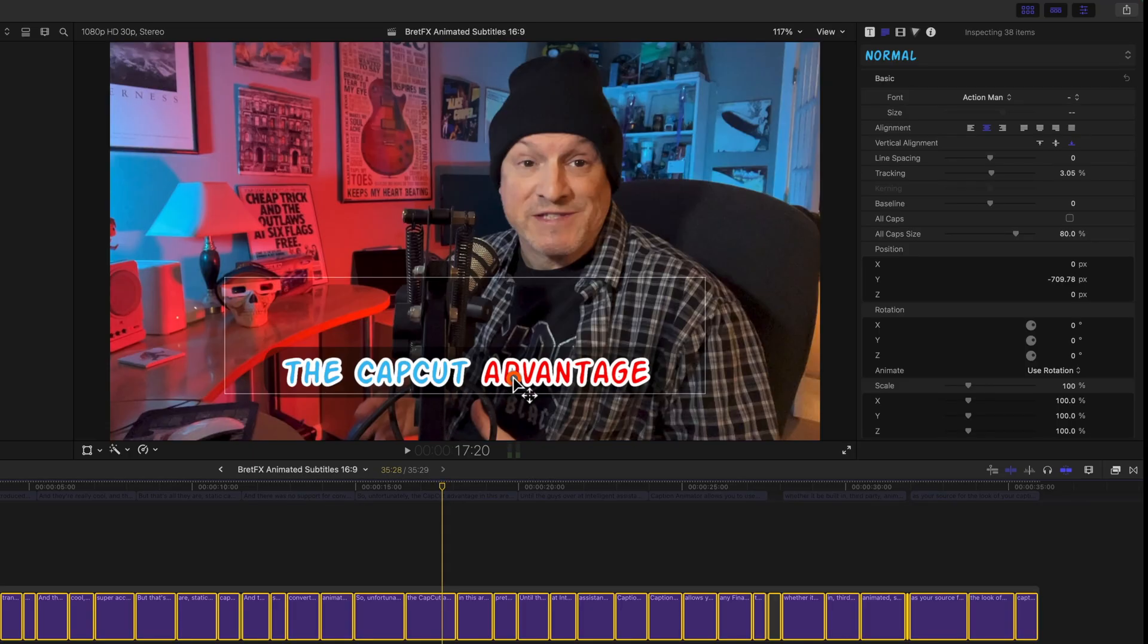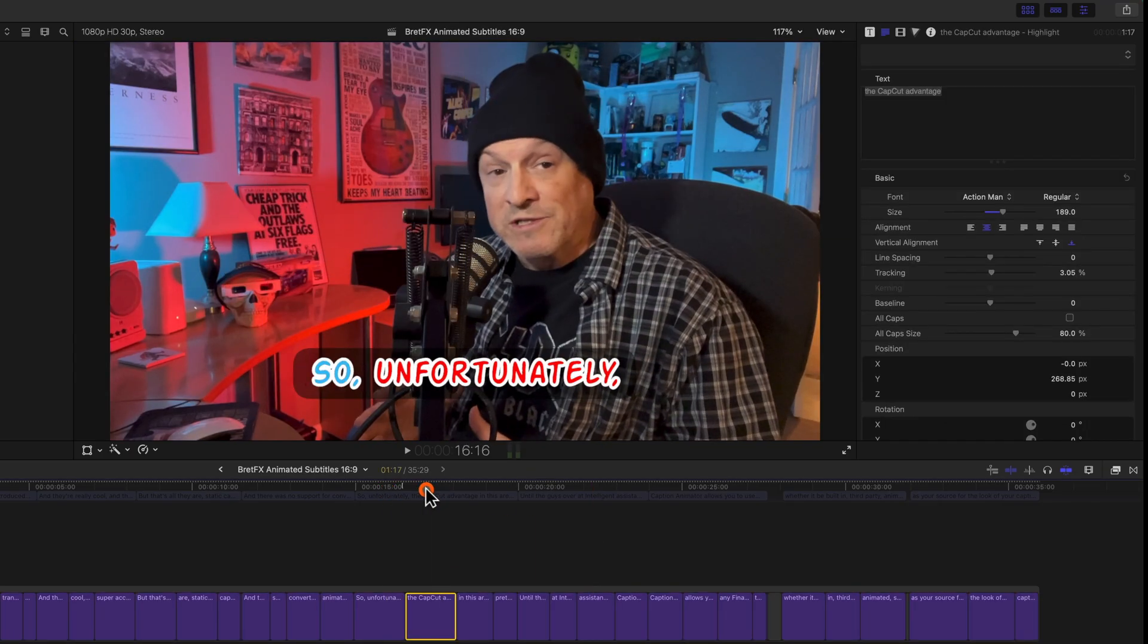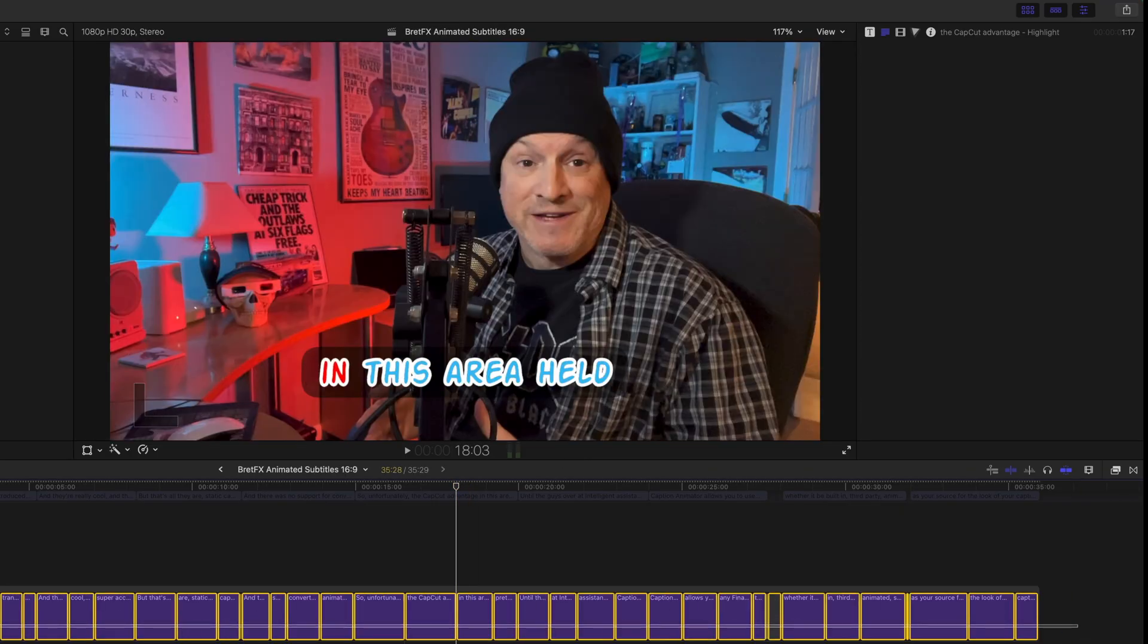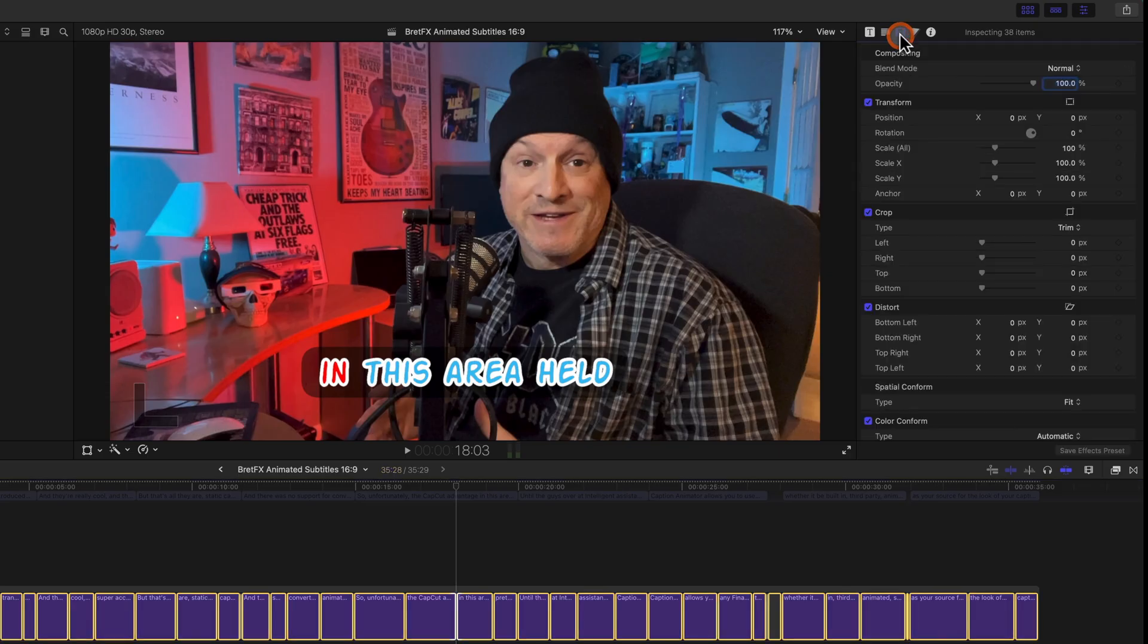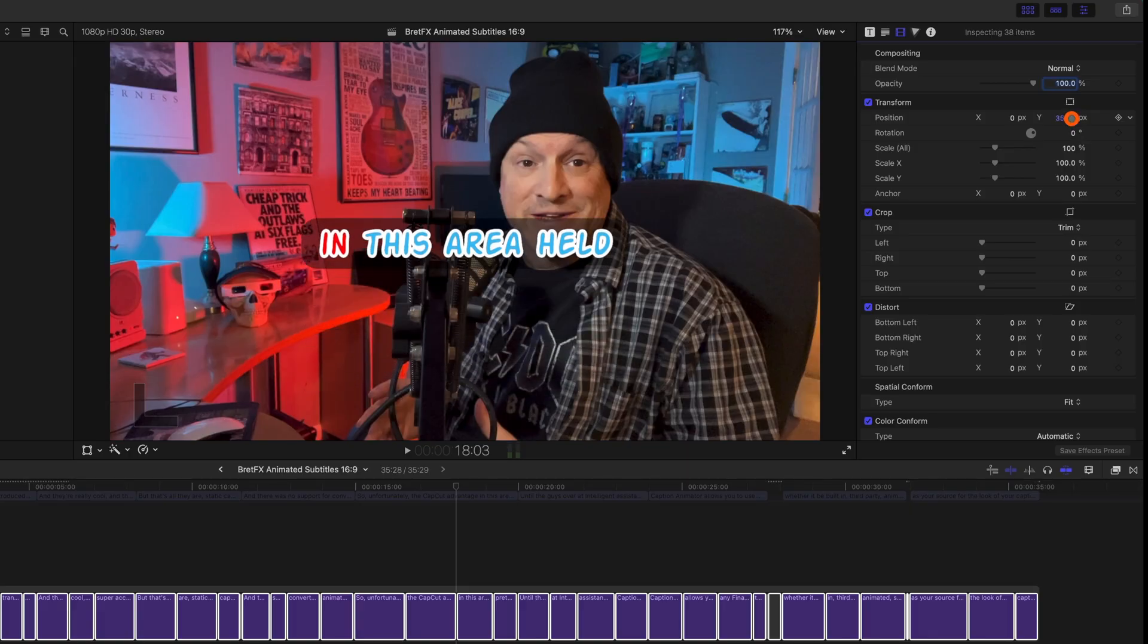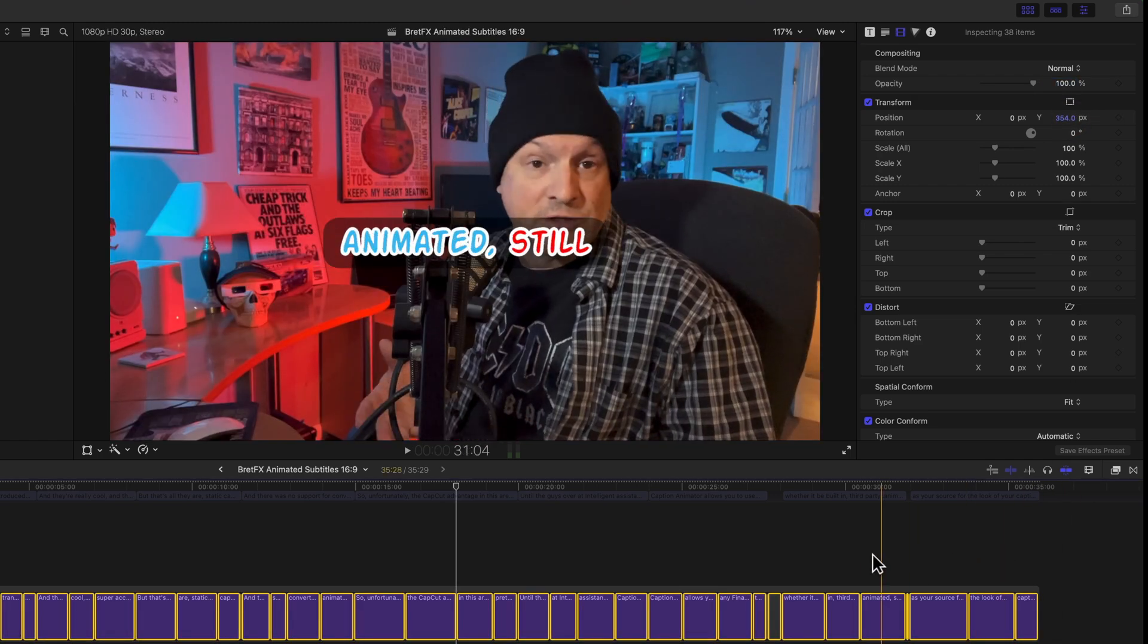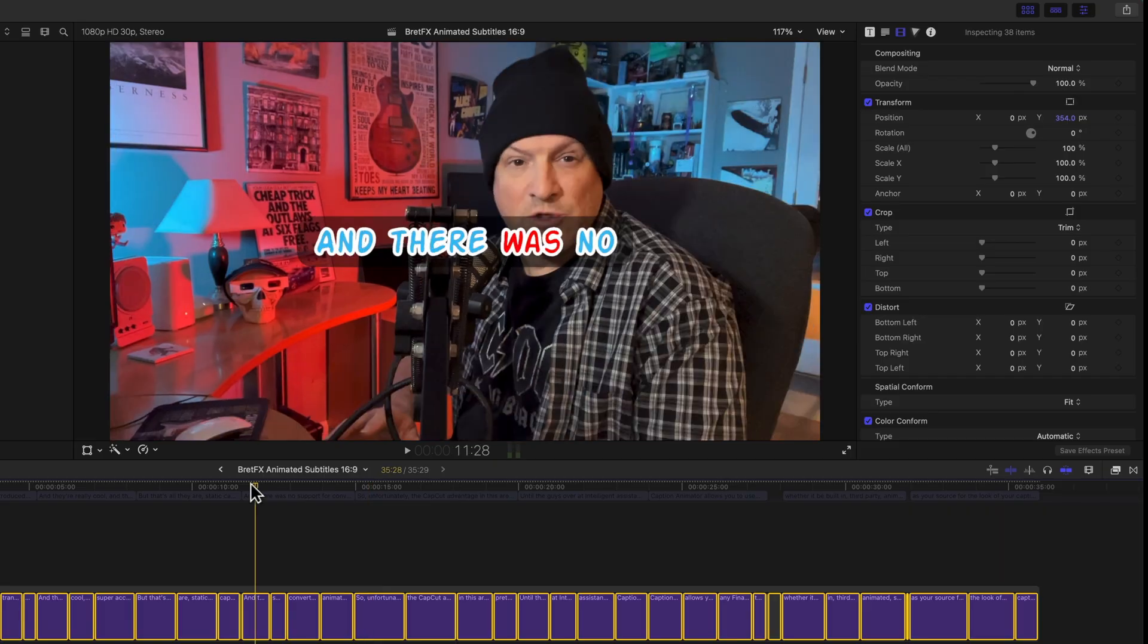So you can't just drag the text up here. It's only going to change that one title. But you can kind of cheat and select them all. And using Final Cut's transform controls, you can go over to the position. Now, you can't do it in the viewer. But if you click and drag the Y position, if you do that, it's changing the position of all of these at once. That's just a neat trick to know in Final Cut Pro.